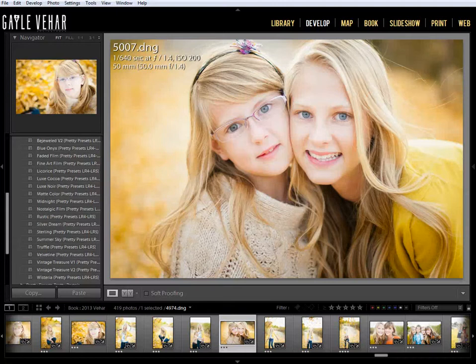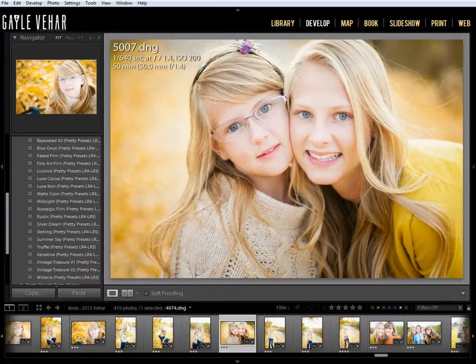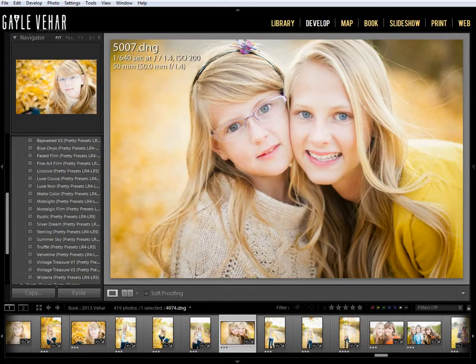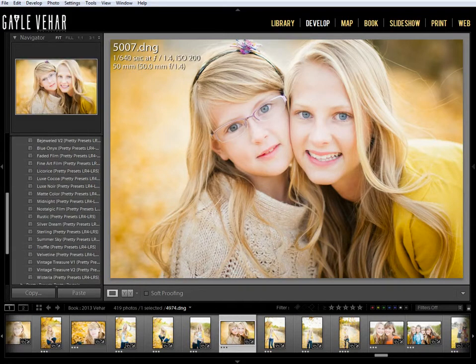Hi everyone, this is Gail Vihar from momandcamera.com and I'm here with a quick tutorial for Pretty Presets. Today I just wanted to show you really quickly how I navigate to where my presets are located on my hard drive.